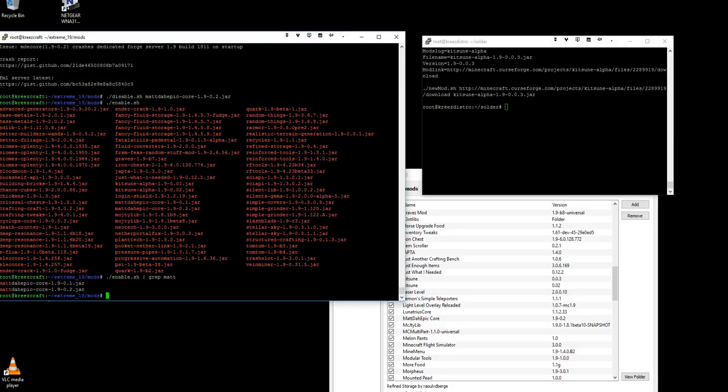And then I could say I want this one and then I can go dot enable and then right click paste and that would give it to me.